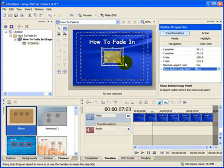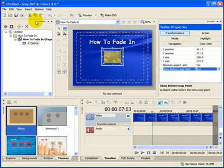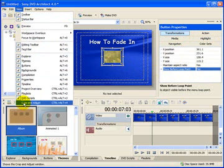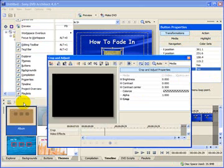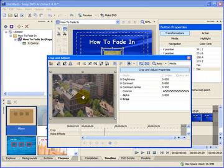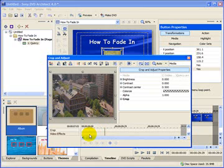Now with the button highlighted, select View, Crop and Adjust. We now have a timeline and somewhere we can place keyframes to give the effect of fading in.